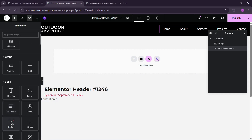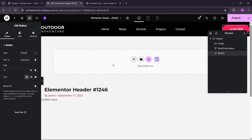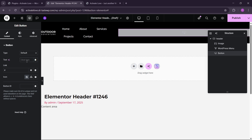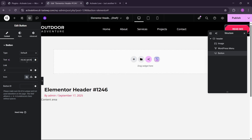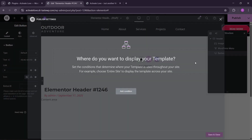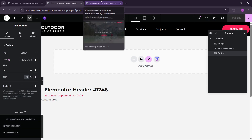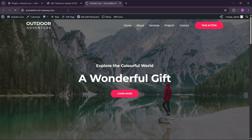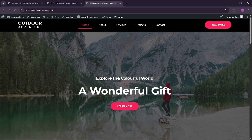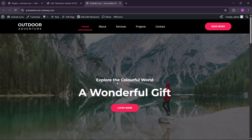Now let's also add a button — drag and drop it in and name it. We have a basic header ready, so let's publish this and add the condition for the entire site. Now let's refresh the front end to see if the header is loaded. You can see the header is loaded, but right now there are no scroll animations.